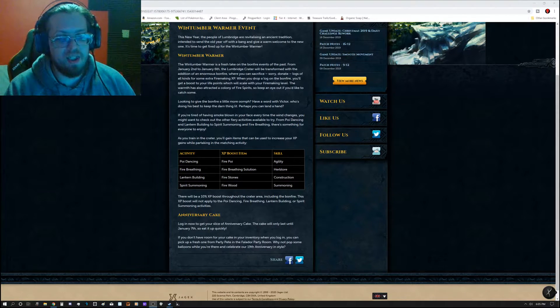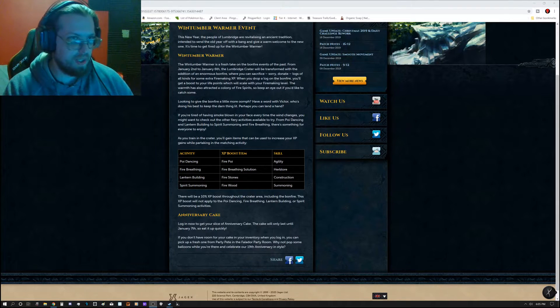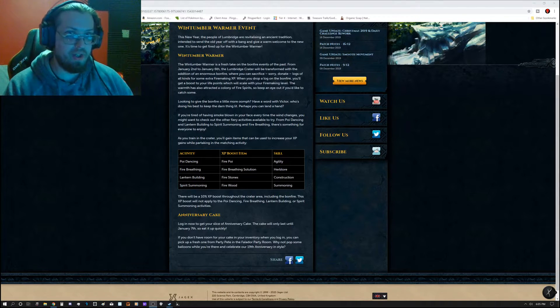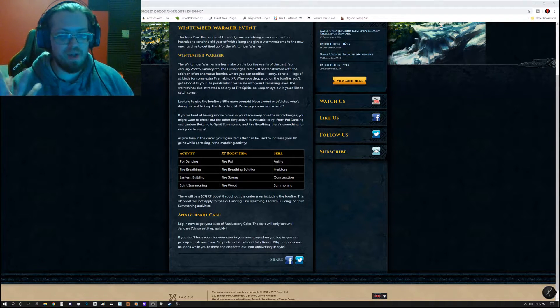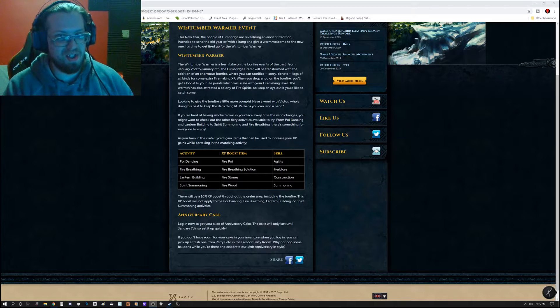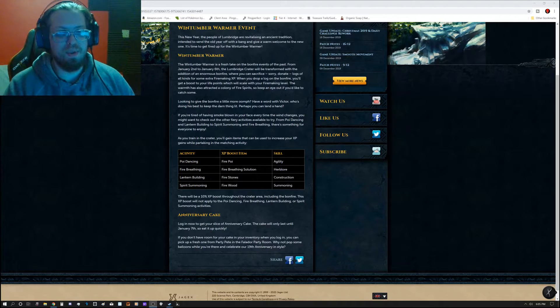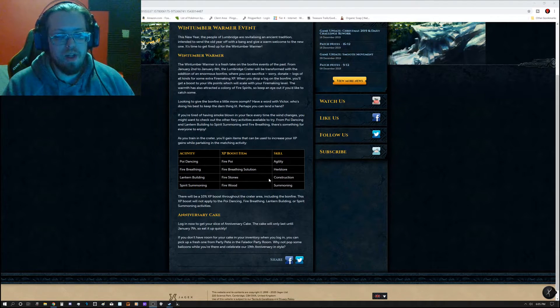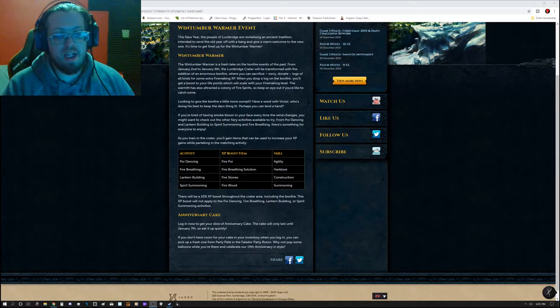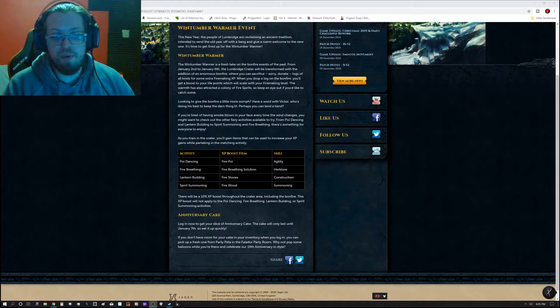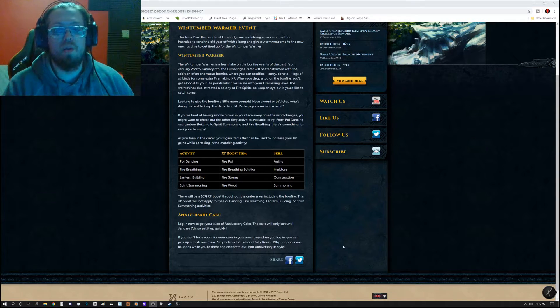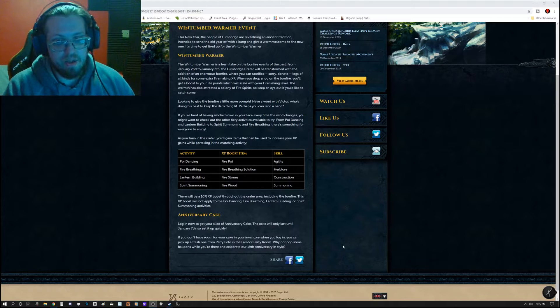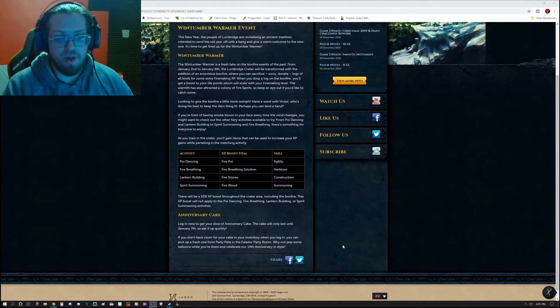This is a good time to get some extra XP in any one of those four skills, which is absolutely fantastic. And it says there will be a 10% XP boost throughout the crater area, including the Bonfire.